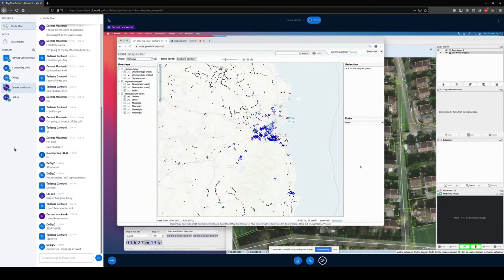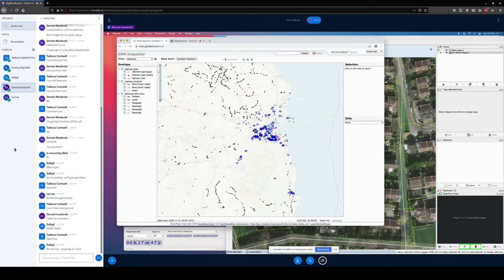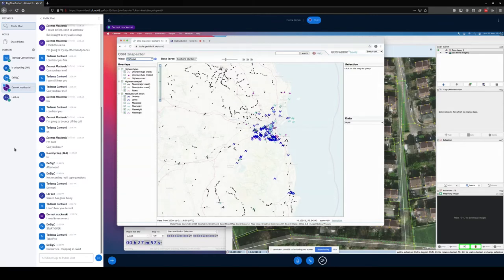The goal of OSM Inspector is, whereas the JOSM validator gives you real-time feedback of what you yourself are mapping, OSM Inspector shows you everything with a certain time lag. If you look at the window here, down at the bottom you see this data is from the 21st of this month — from yesterday at 7 o'clock in the evening. In this particular view of highway-related potential issues around the Dublin area, these pink triangles — there were rather more of them.